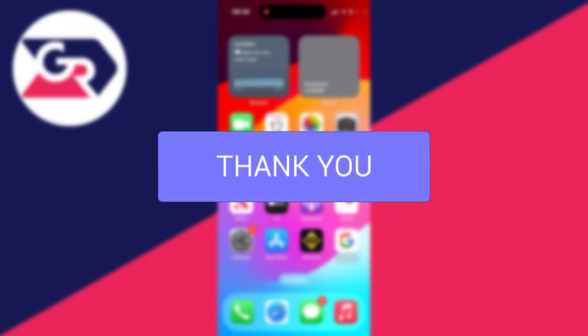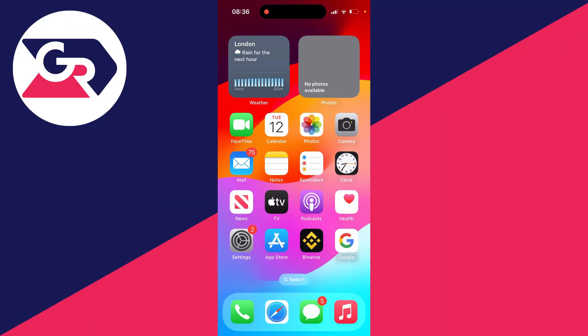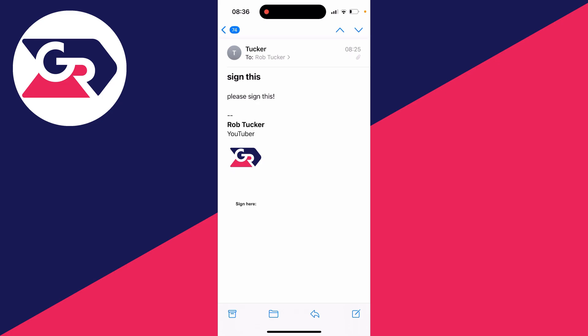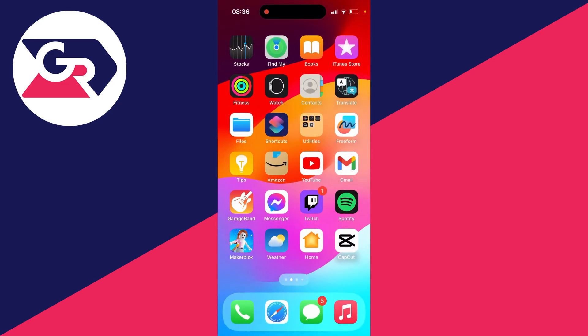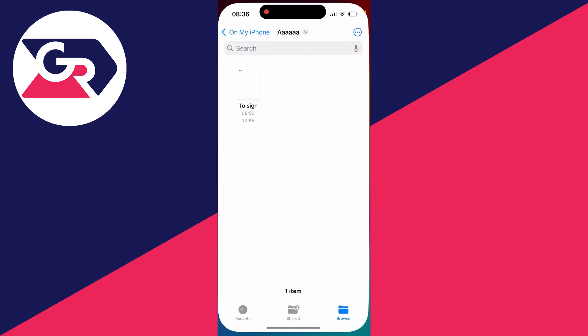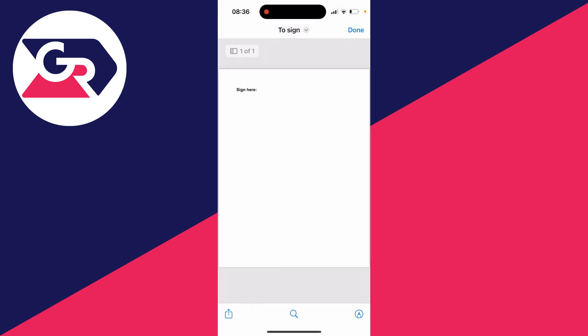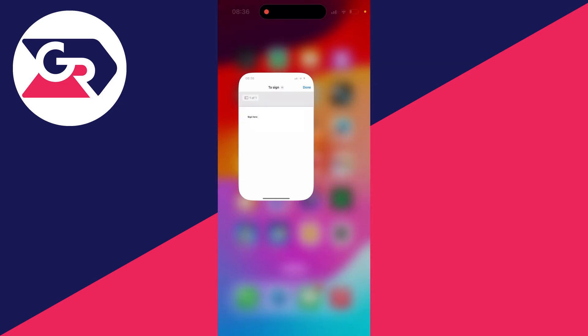First of all, find the document you wish to sign. It may be in an email or it may just be in the Files app. Then all you need to do is find it and click on it so it opens up.